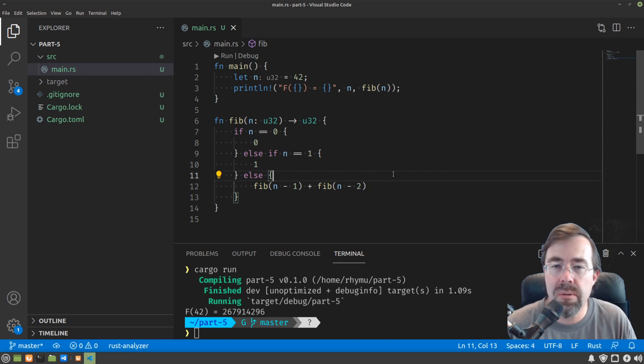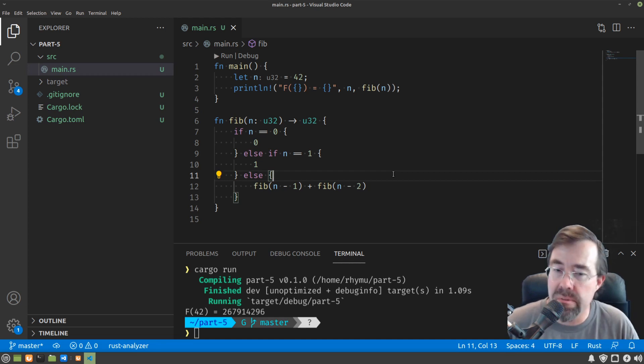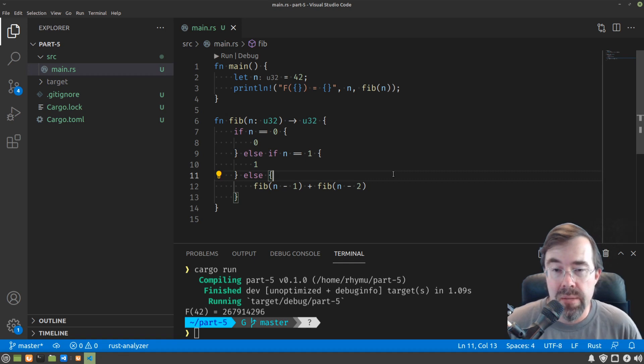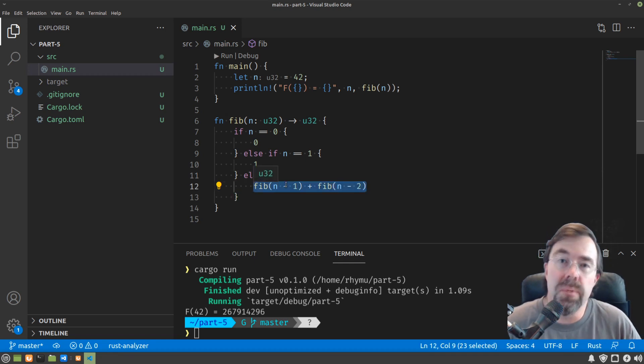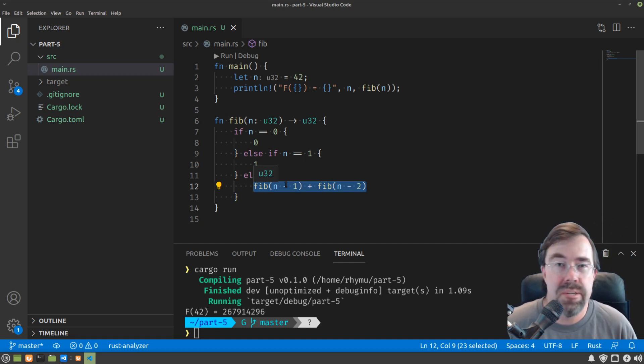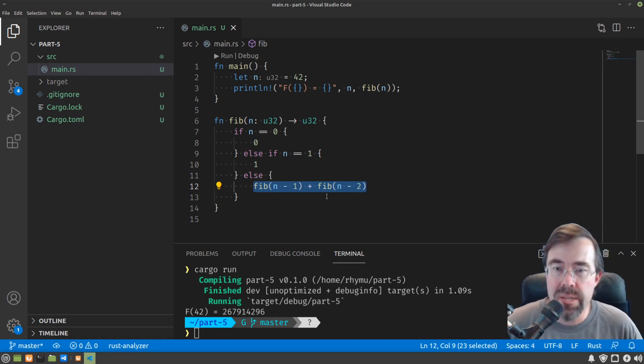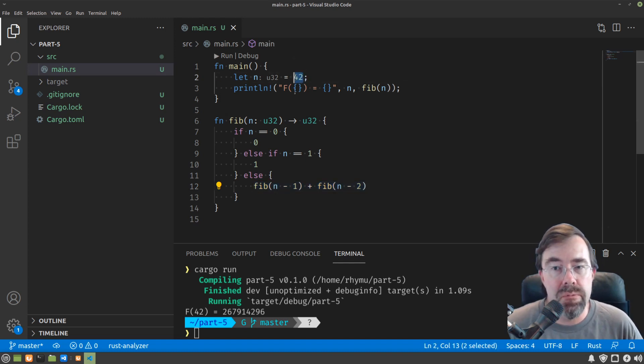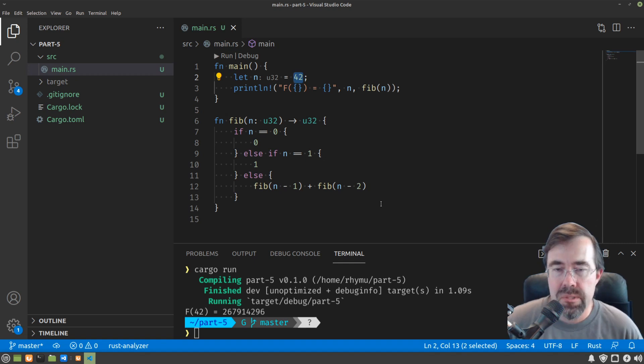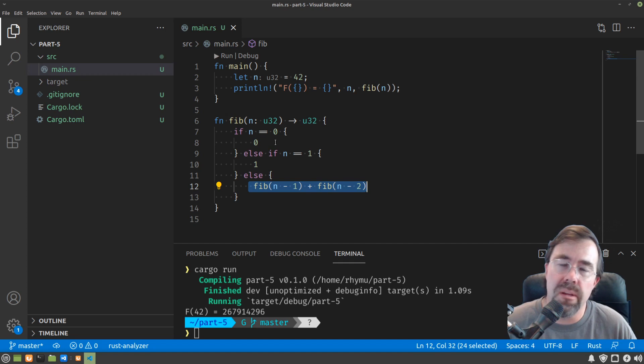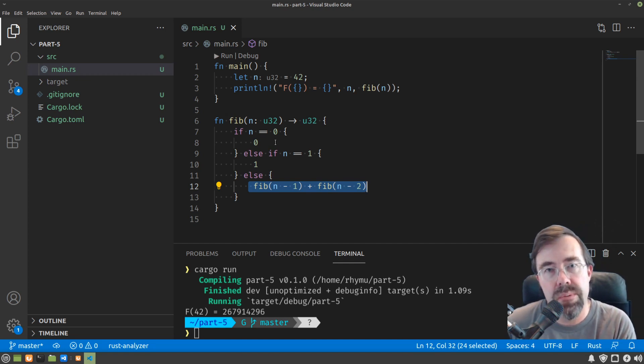Now how can we make this Fibonacci function faster? As you saw when I ran it, it took quite a bit of time. Mostly because when we call Fibonacci twice, this will double the number of calls all through the sequence, calling Fibonacci millions of times. When in actuality, we only need to compute 42 Fibonacci numbers, the sequence up to the 42nd one. Approaching this differently, instead of using recursion, let's start at the other end of the sequence at 0 and walk through until we get to 42.